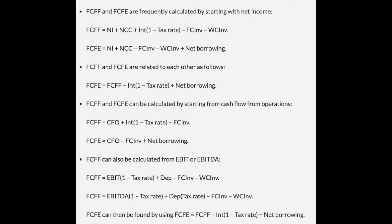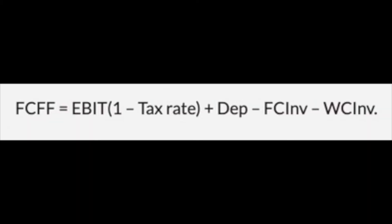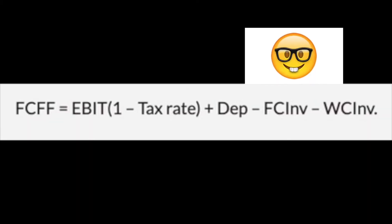There are many ways to calculate free cash flow. If your company has no debt or is situated in an industry that doesn't use debt, then you should probably use free cash flow to equity. This is the formula I prefer — just a personal choice.